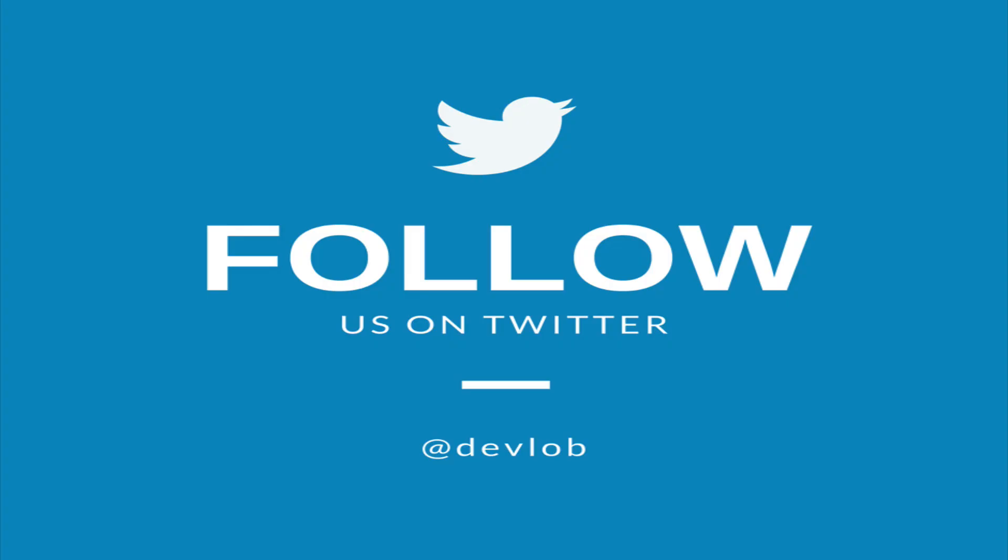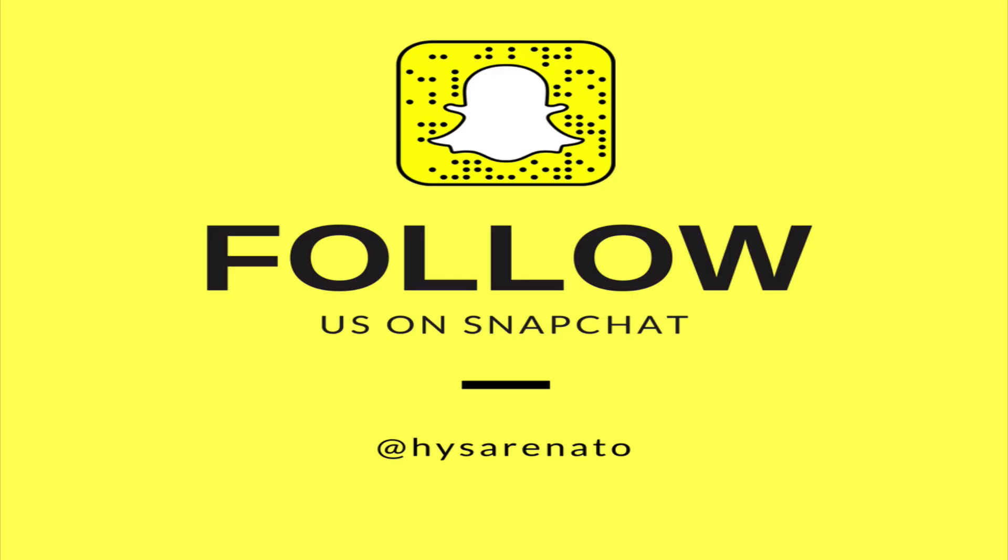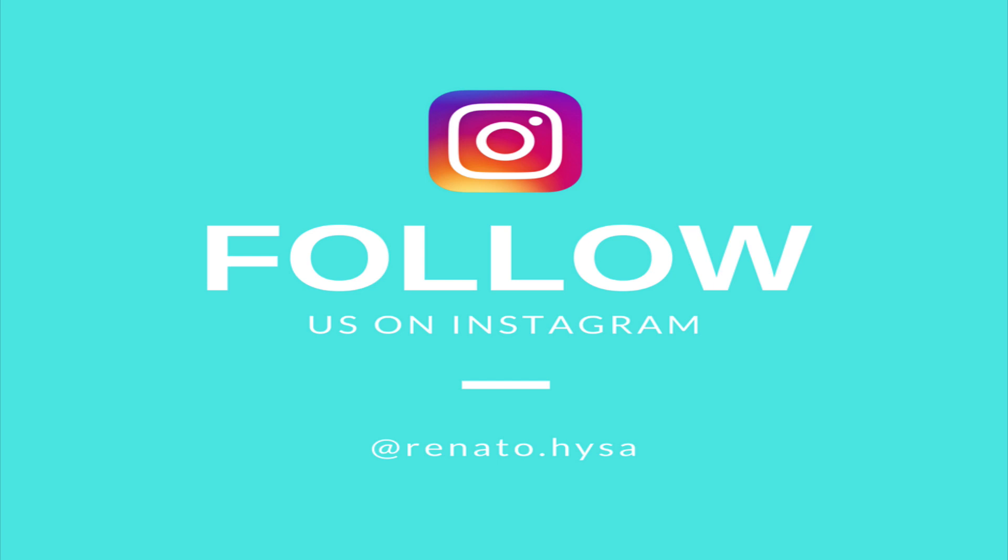Make sure you follow me on social media to get updates and ask me questions. Enjoy the video!